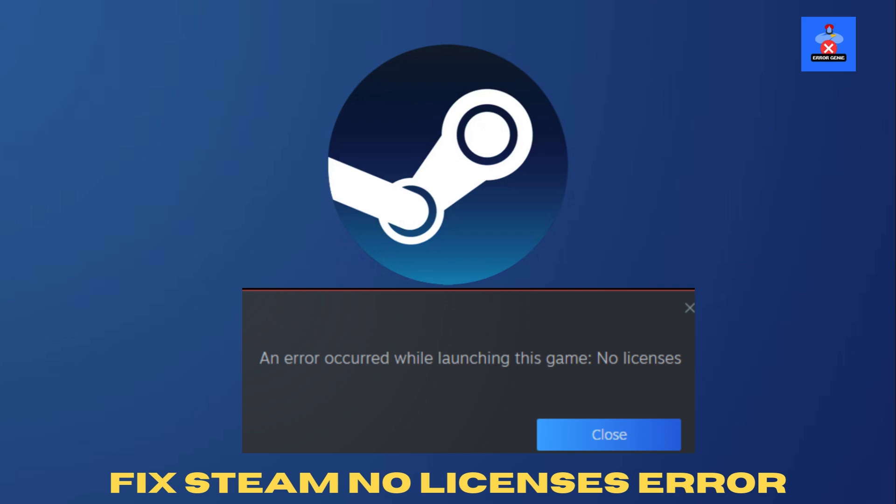Hey everyone, welcome back to Error Genie. In today's video, I'm going to show you how to fix the No License Error in Steam when trying to launch or play a game. If you're running into this issue, just follow the steps below and we'll get it sorted out.